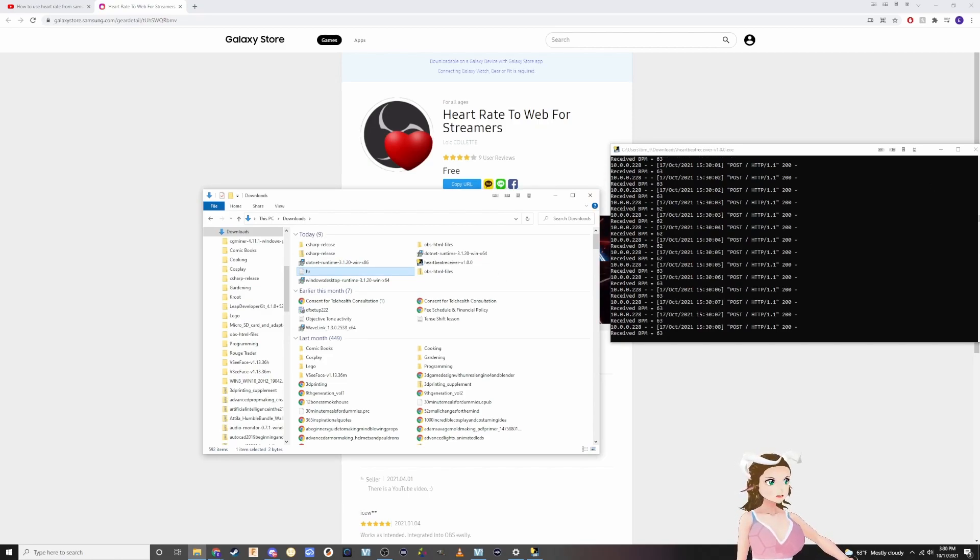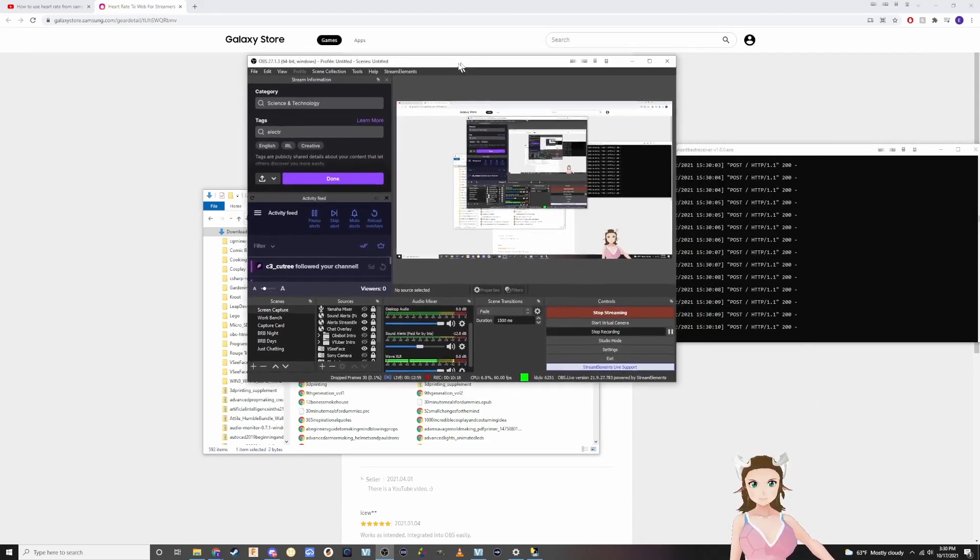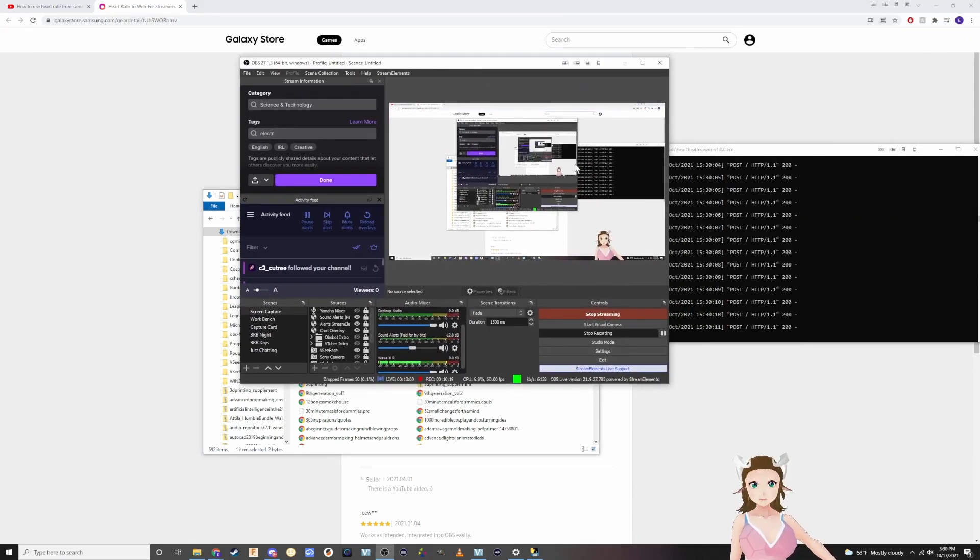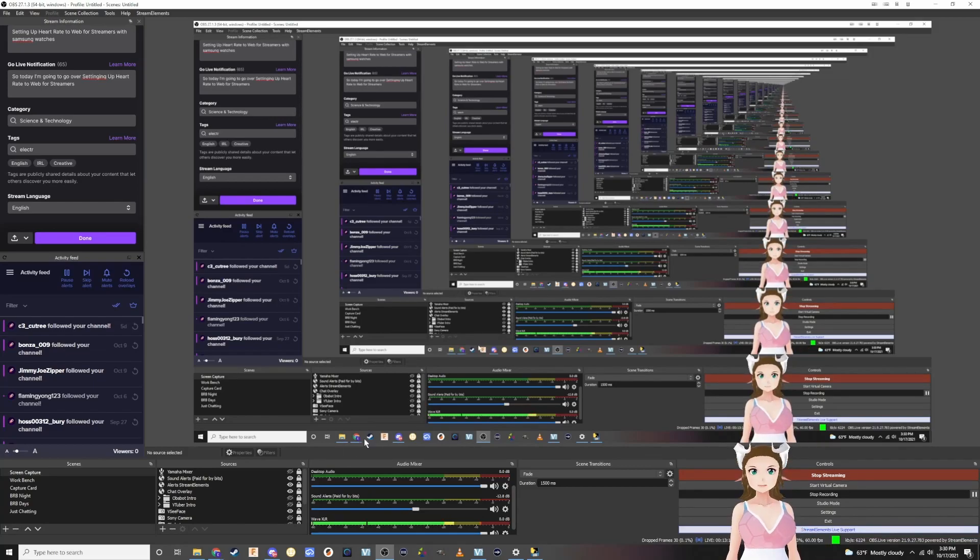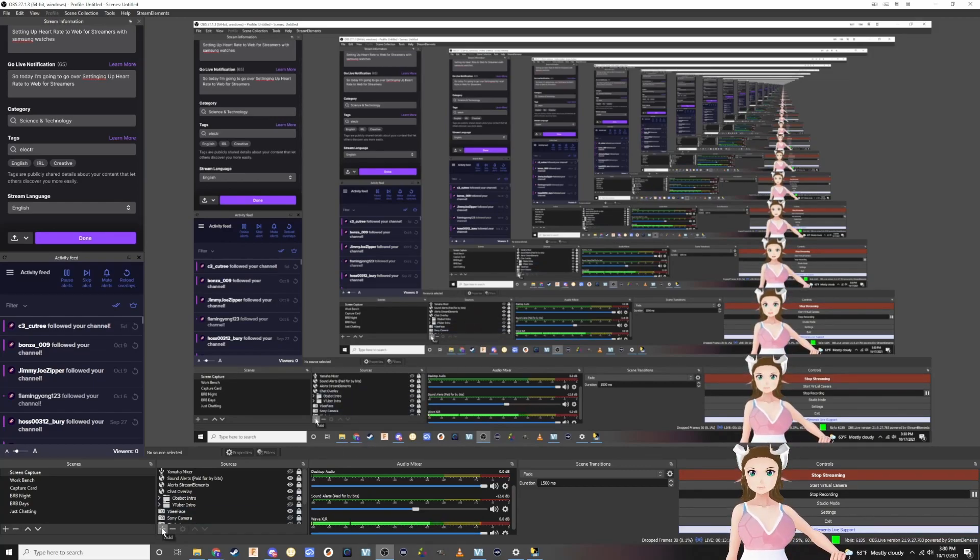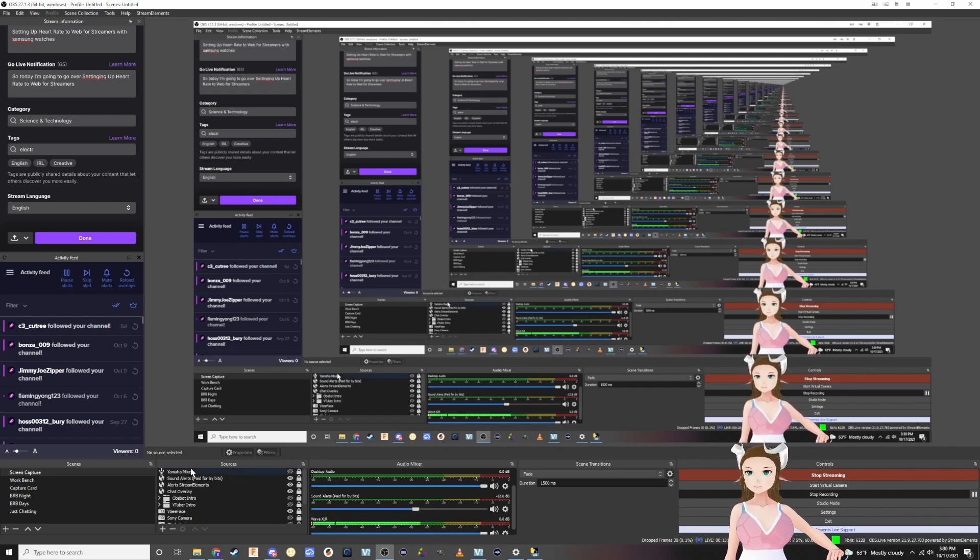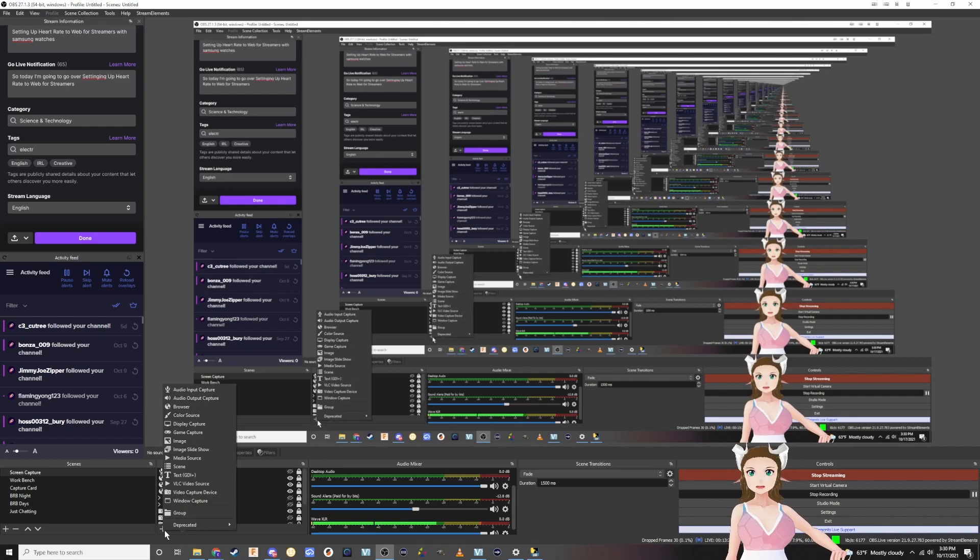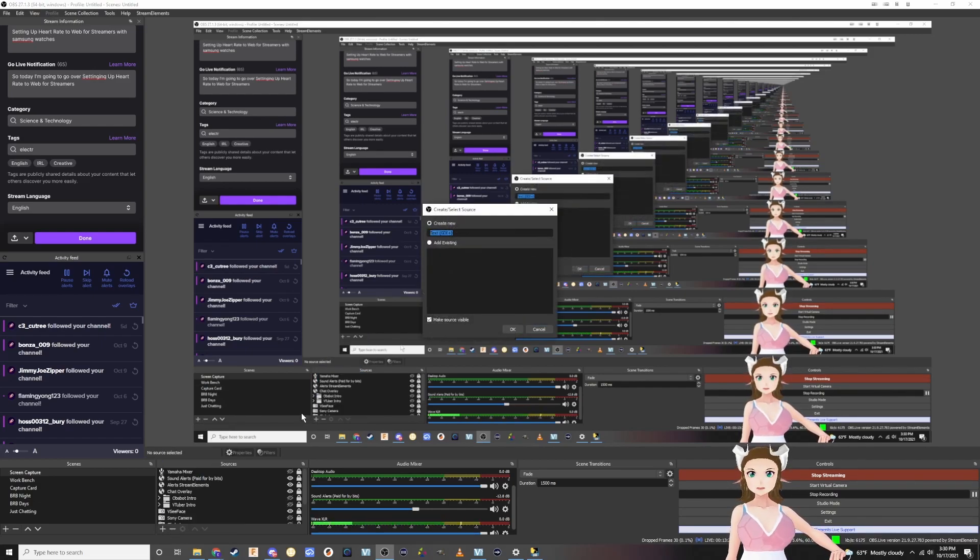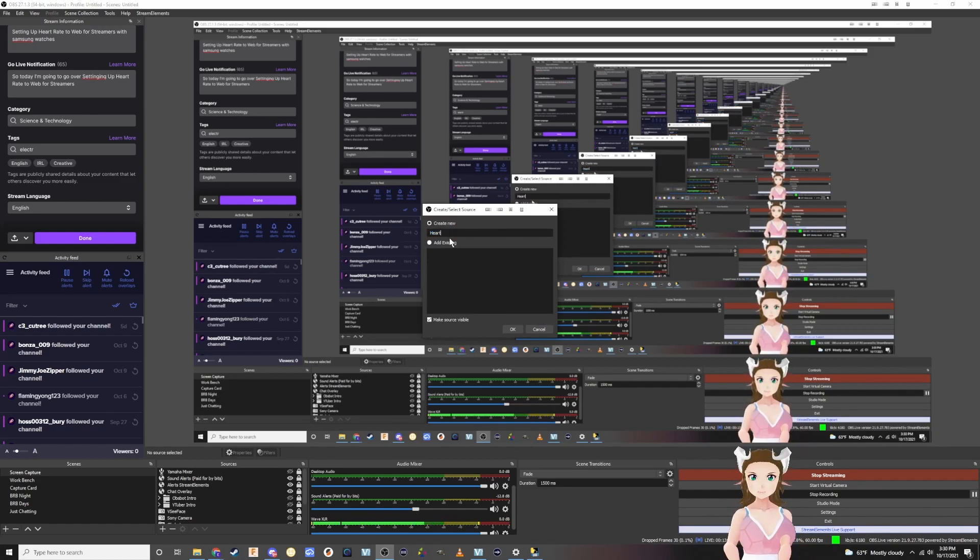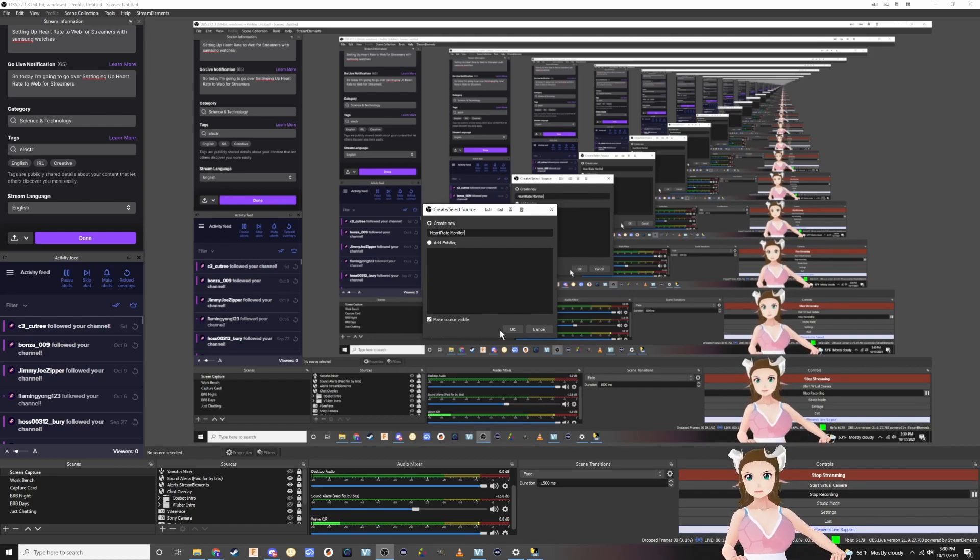Next we're going to add the text file to our stream. We're going to hit the plus sign, we're going to hit text, we're going to add a new one, we're going to call it heart rate monitor, and we're going to hit OK.